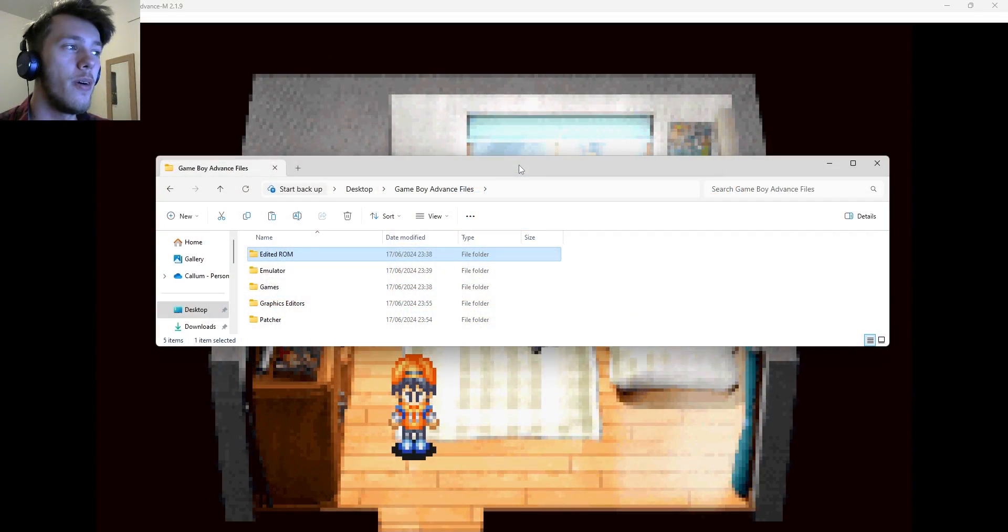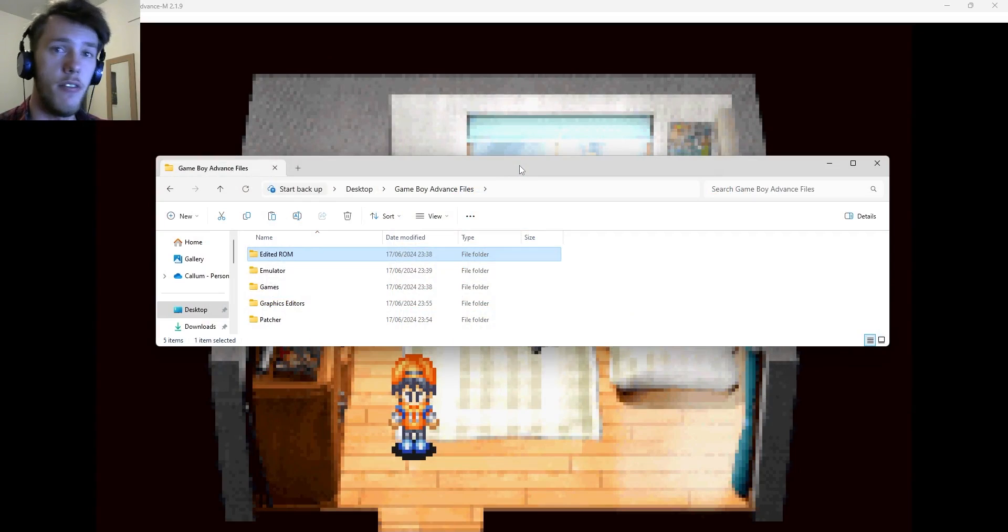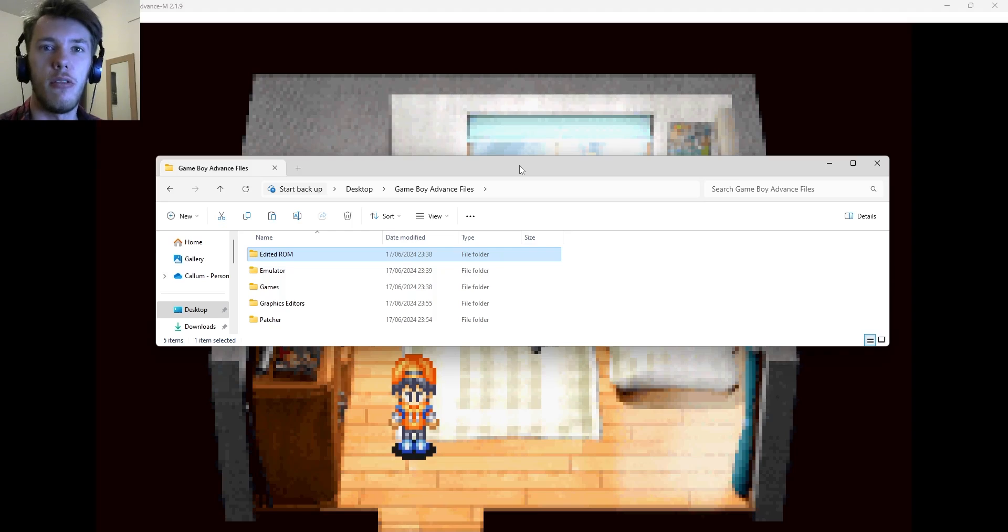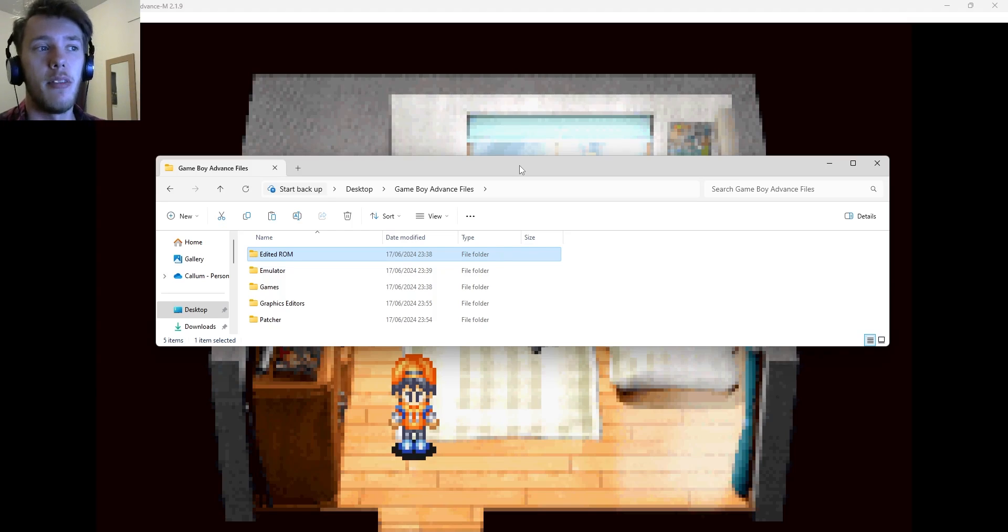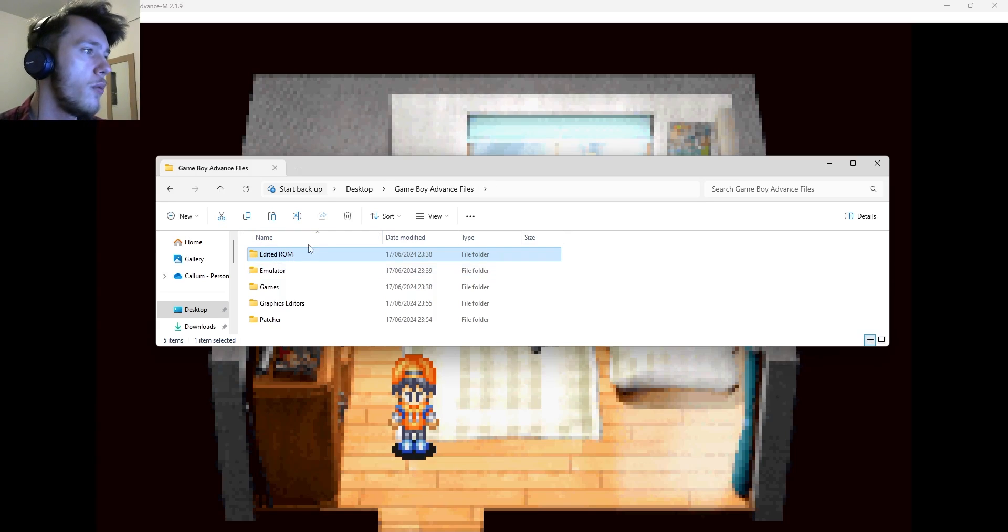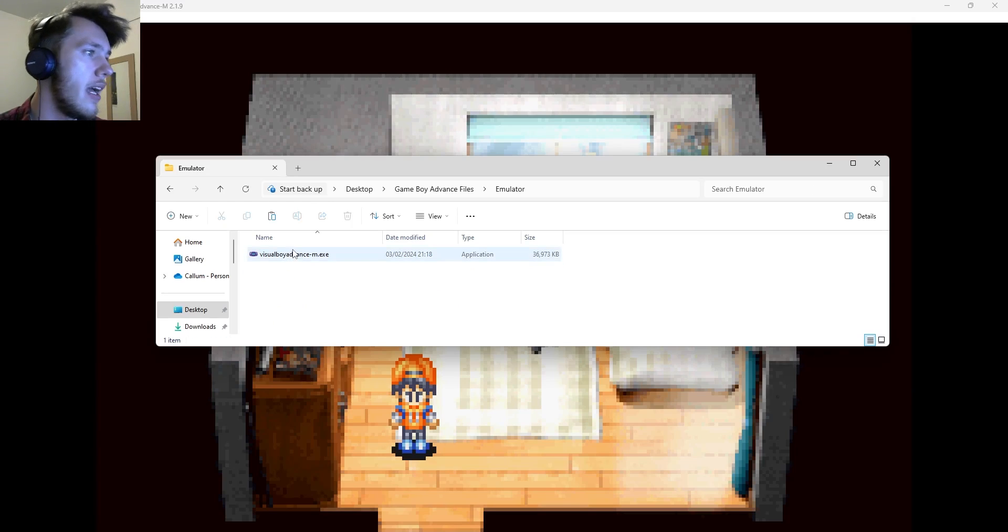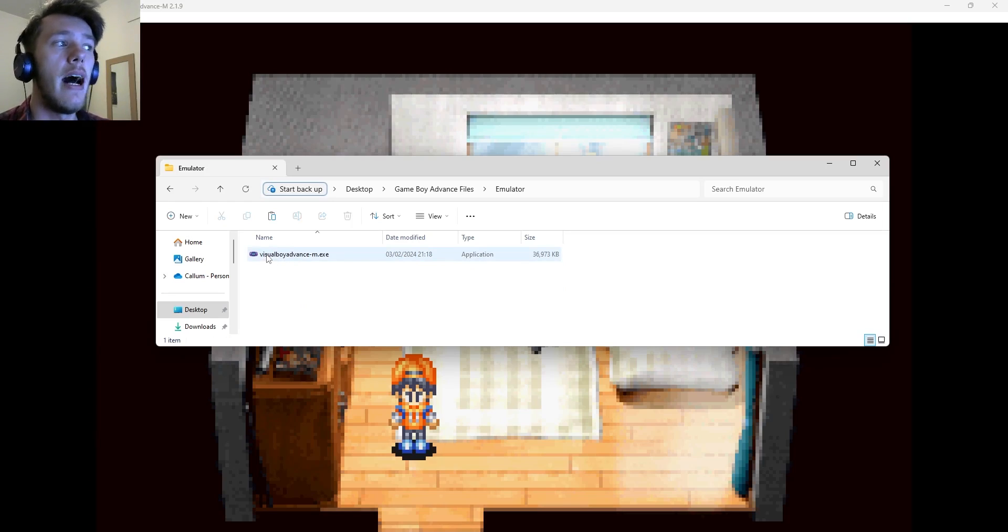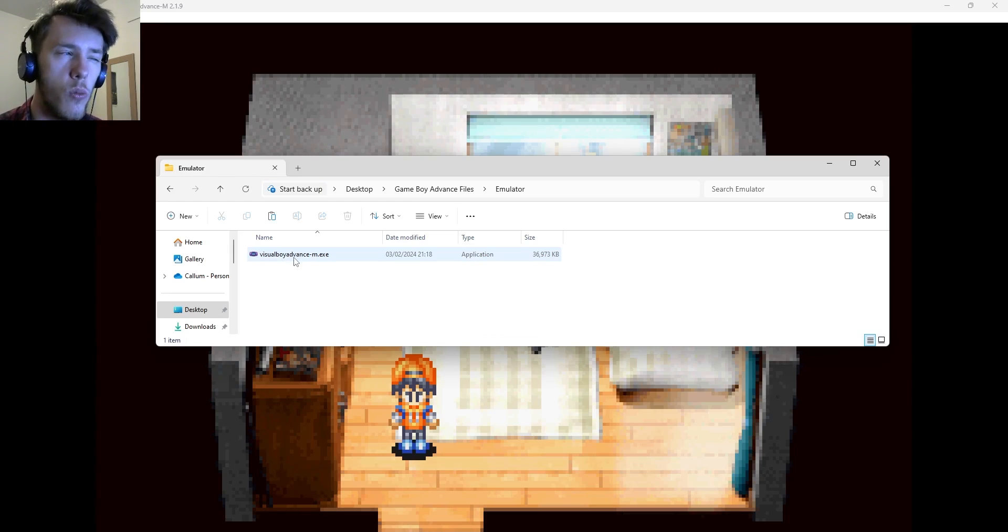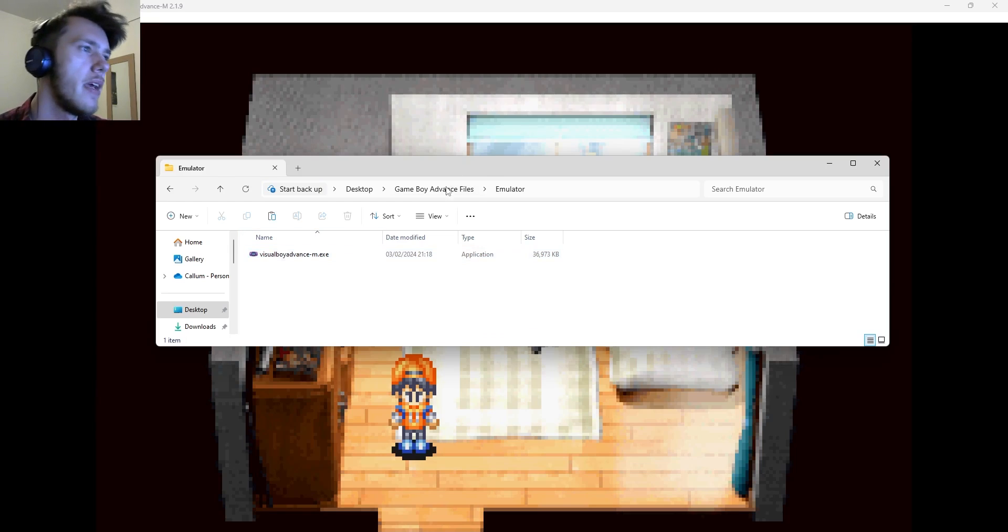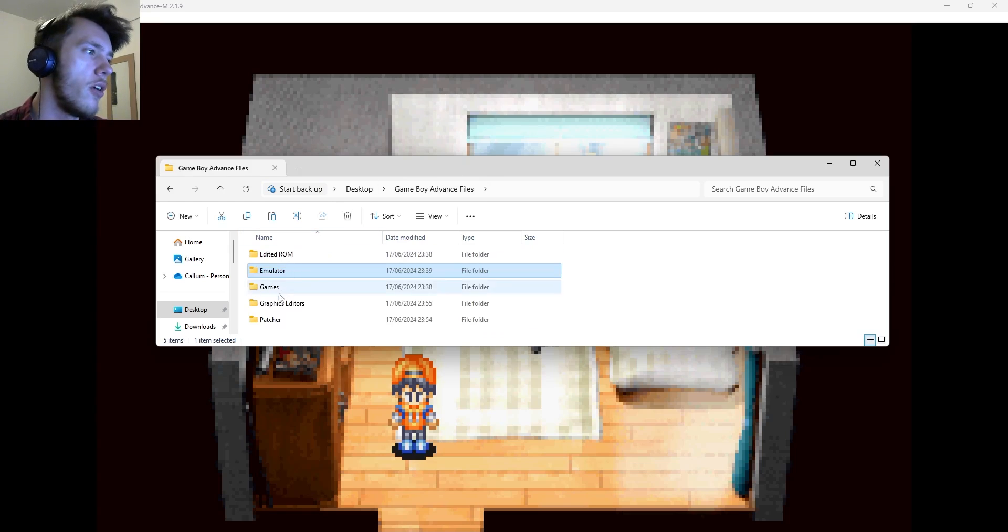So you'll need a couple of files in order to do this. I've left every single link in the description. But what I'll do right now is I'll just go through everything that you'll need in each section. There's also going to be timestamps in this video if you want to skip to a certain section. Firstly, what you're going to need is your emulator. There's going to be any emulator that you want that runs Game Boy Advance games. I personally like the Visual Boy Advance.